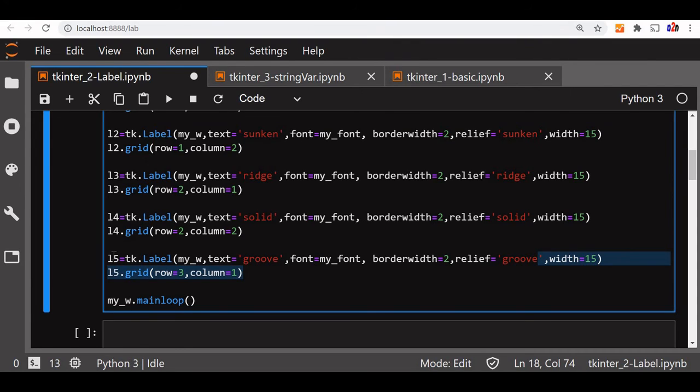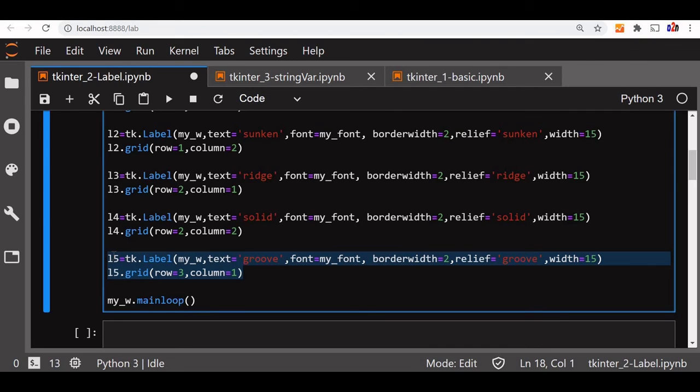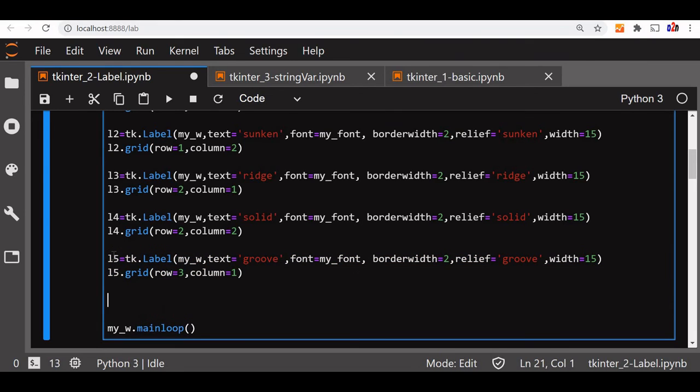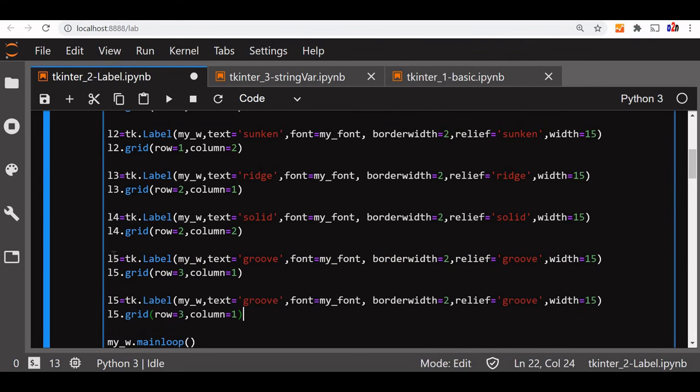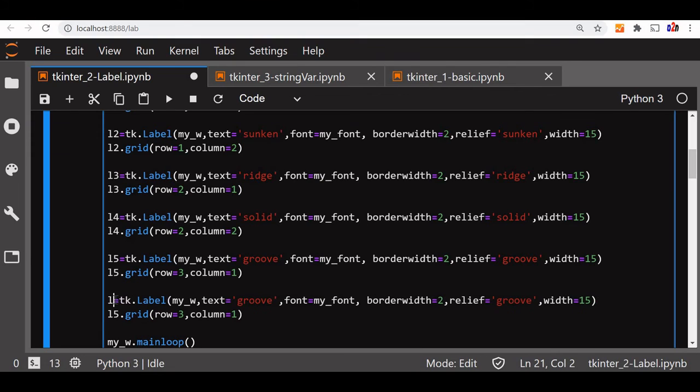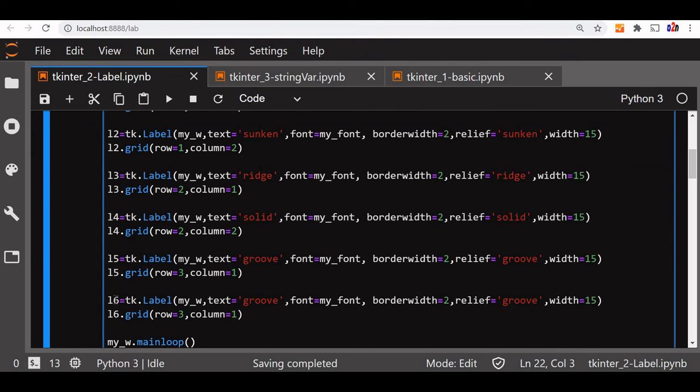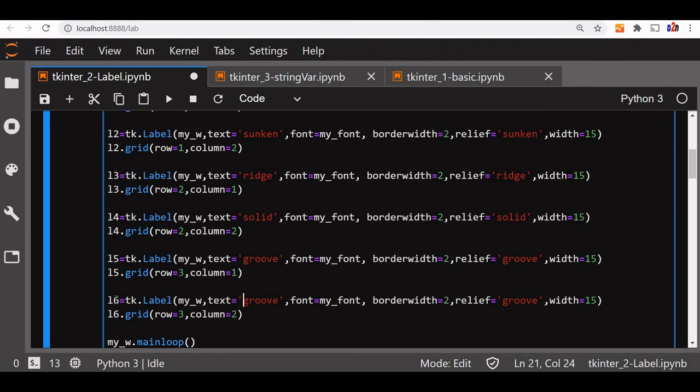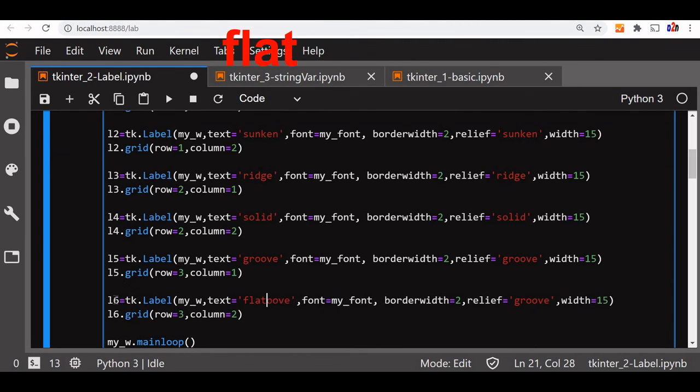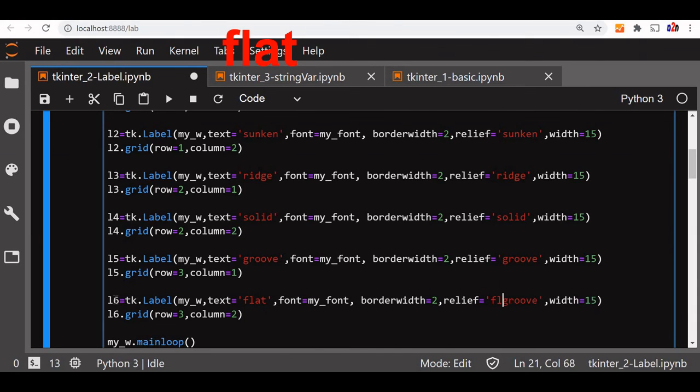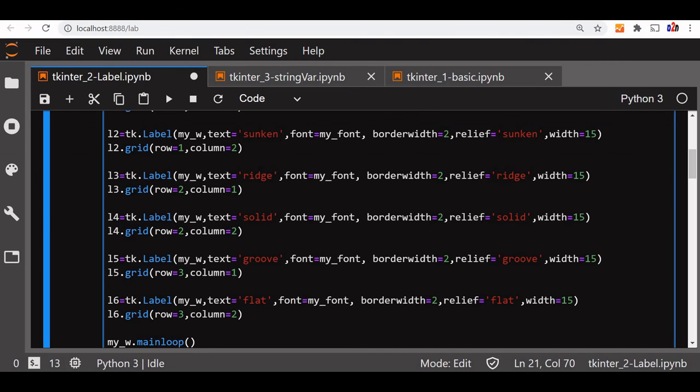Now let us copy this and use it again for sixth one. We will say that this is L6. Here also L6. Now row 3, column 2. The text will change to flat. So these are the six different values for the relief option we have taken.